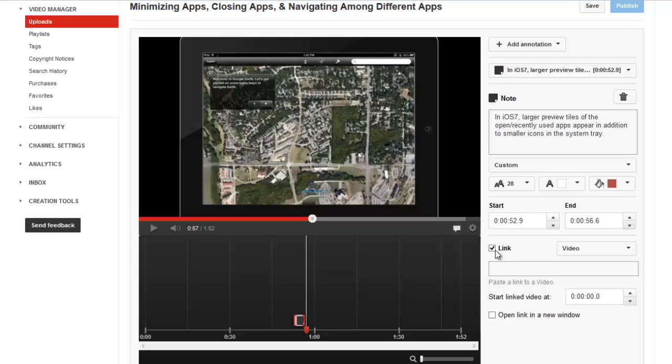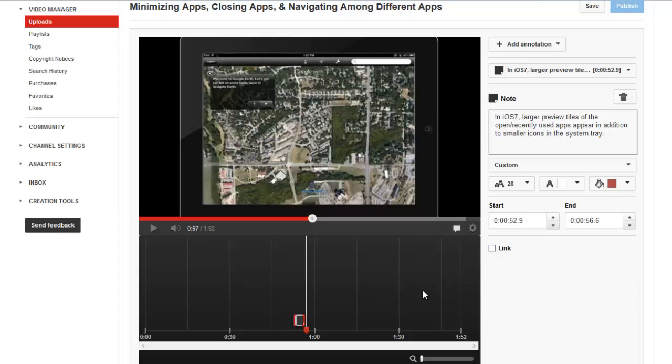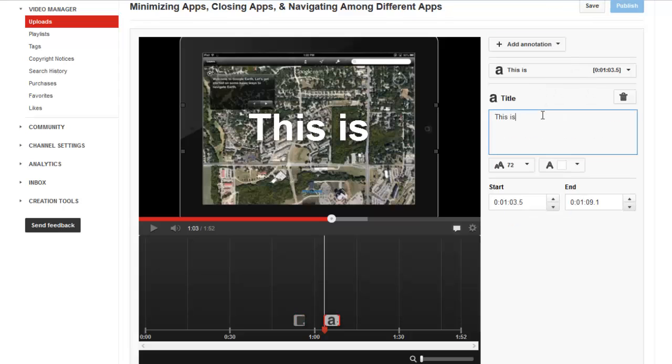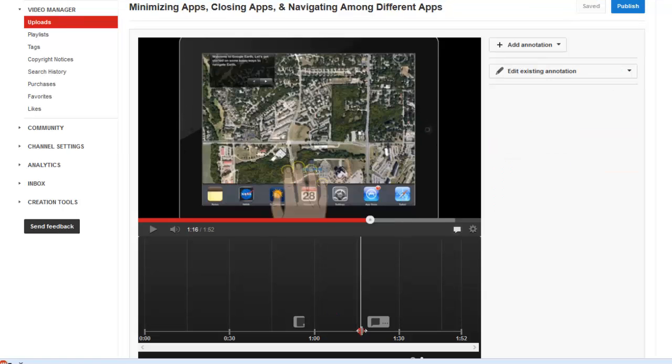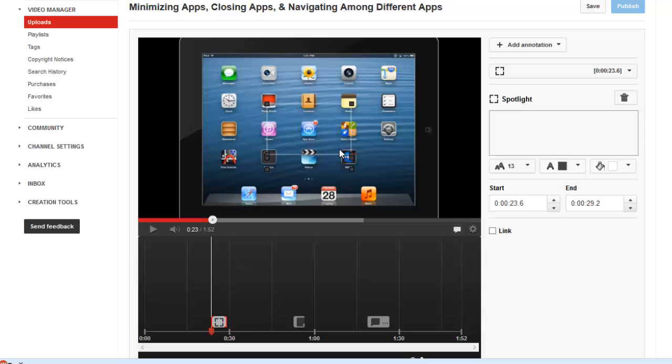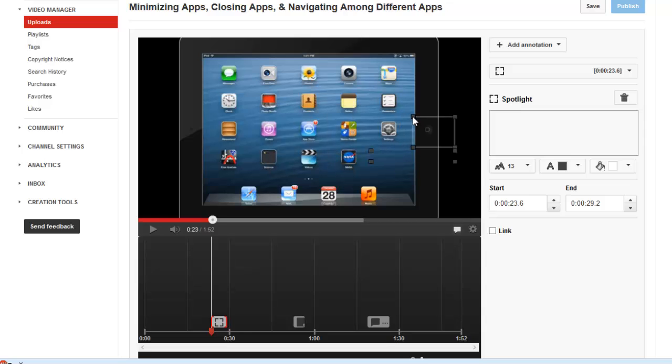The link tool would be a lot more useful to me if it did that. Let's explore some other annotation types. In addition to text and speech bubbles, you can add titles, which are nice for adding large text. And the spotlight tool allows you to draw attention to key areas in the video.